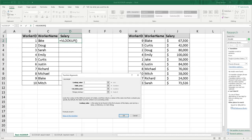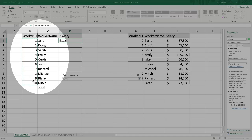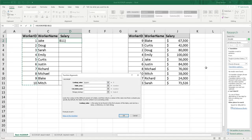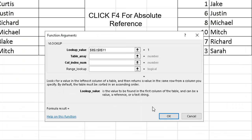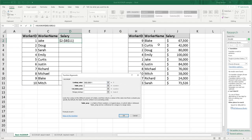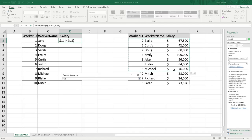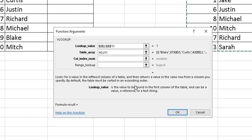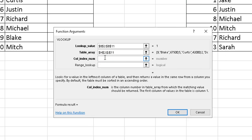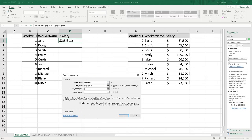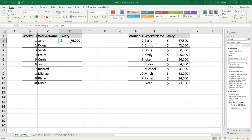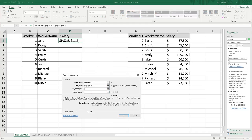Your lookup value is going to be your worker ID. We are not going to select the entire column — we are just going to select the worker ID numbers, B2 through B11. We want this to stay consistent throughout our whole table, so we need to absolute reference these cells by clicking F4 in the formula. Our table array is still going to be the same table on the right, and we are also going to absolute reference those. Our column index number is still 3, since salary is three columns over in the table on the right.